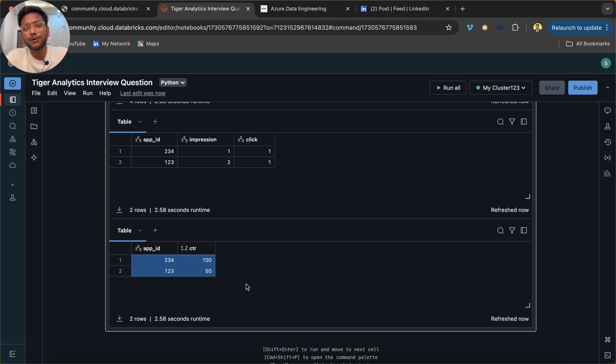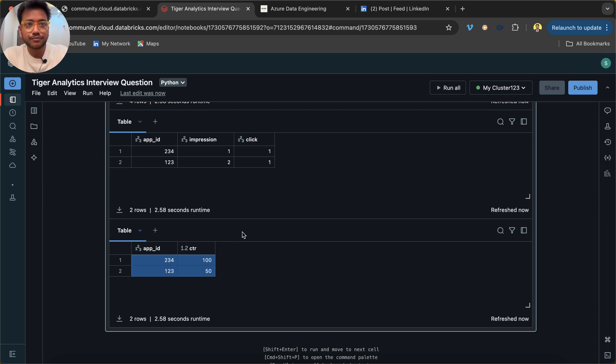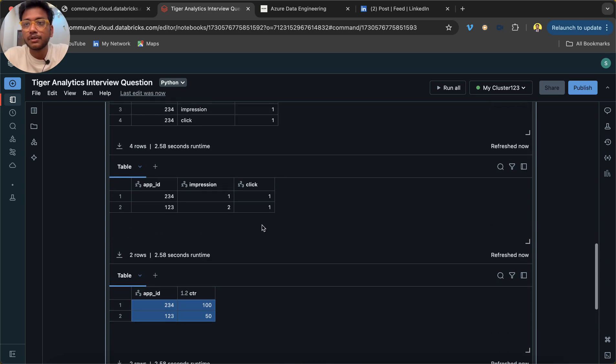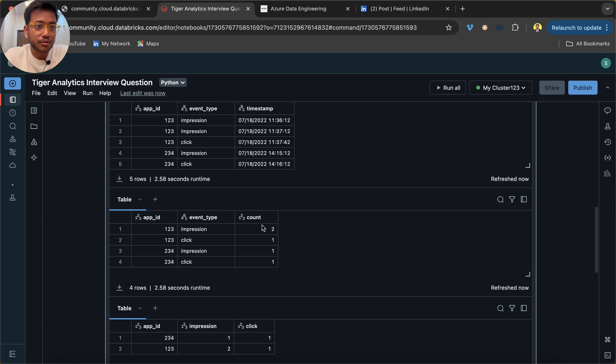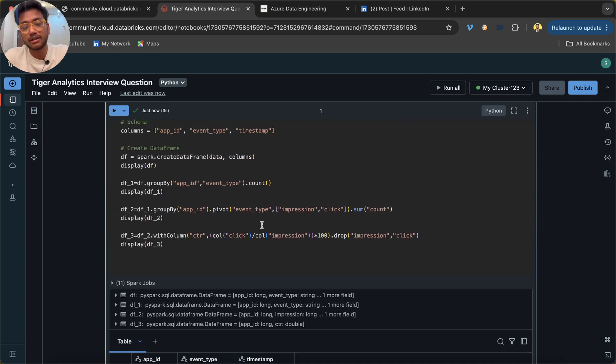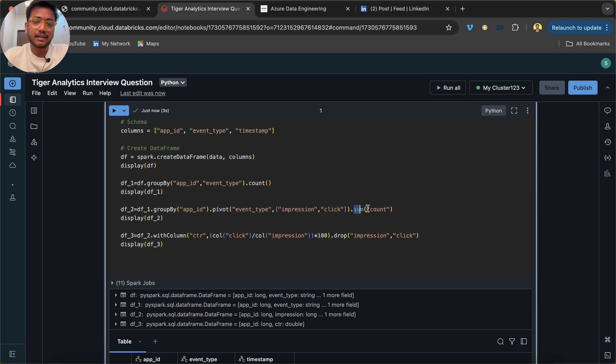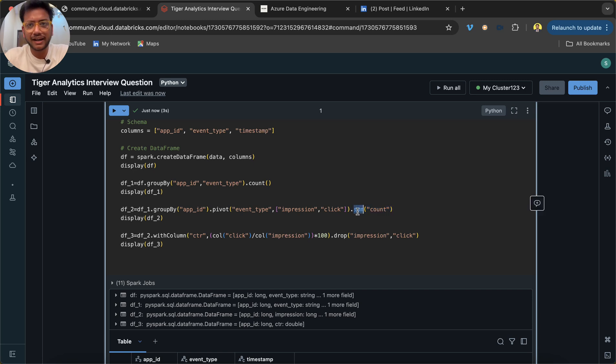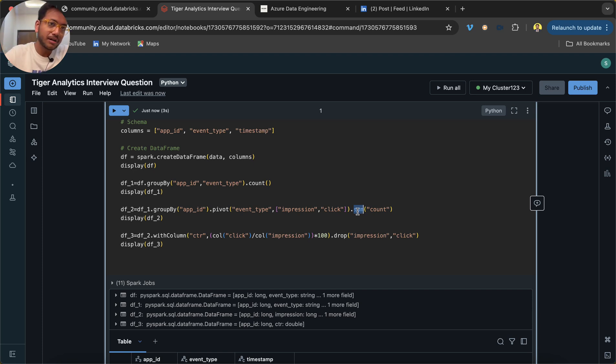Now if you want to sort it based on CTR, you can also do it based on app_id, whatever. I hope you understood this question, and this is a very important question. I believe you understood the concept of pivot: use a group by, pivot function, column type, the values, and any aggregation function you can use based on your business logic. I hope you understood it and we'll meet you in the next lecture. Till then, thank you, bye bye, and happy new year in advance.